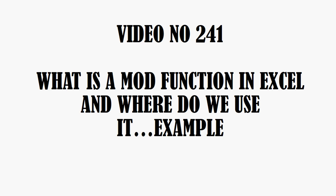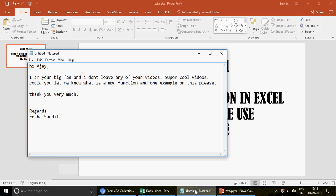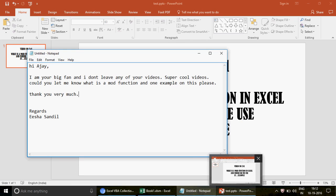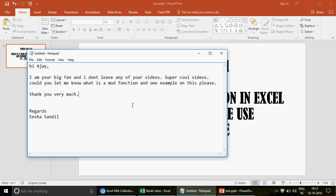Hi guys, very good evening, welcome to video number 241. In this video we are going to explore the MOD function in Excel. I'm not sure whether you heard about it, but it is a very great function and you should know it. I received a request from Isha, who wrote: 'I'm a big fan and I don't miss any of your videos. Could you let me know what the MOD function is, with one example please? Thank you very much. Regards, Isha Santhe.'